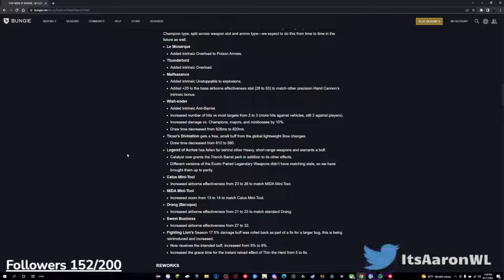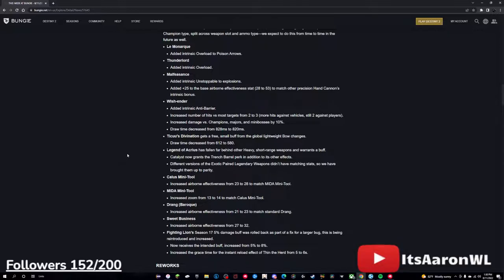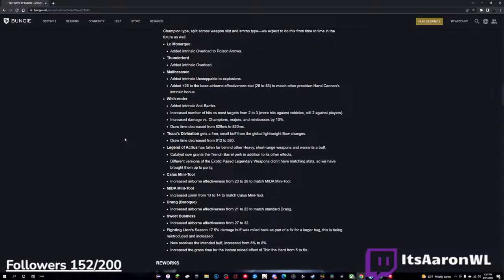This is a big one in my opinion, is Legend of Acrius. This has fallen behind other heavy short-range weapons and warrants a buff. Catalyst now grants Trench Barrel perk in addition to its other effects. Different versions of the exotic and legendary weapons didn't have matching stats, so we've brought them up to parity. This is huge. Giving it Trench Barrel is very crazy. I remember back in Gambit, Legend of Acrius was actually the meta for Gambit, so seeing it get Trench Barrel, that's going to be crazy damage, so I'm excited to see what that does.